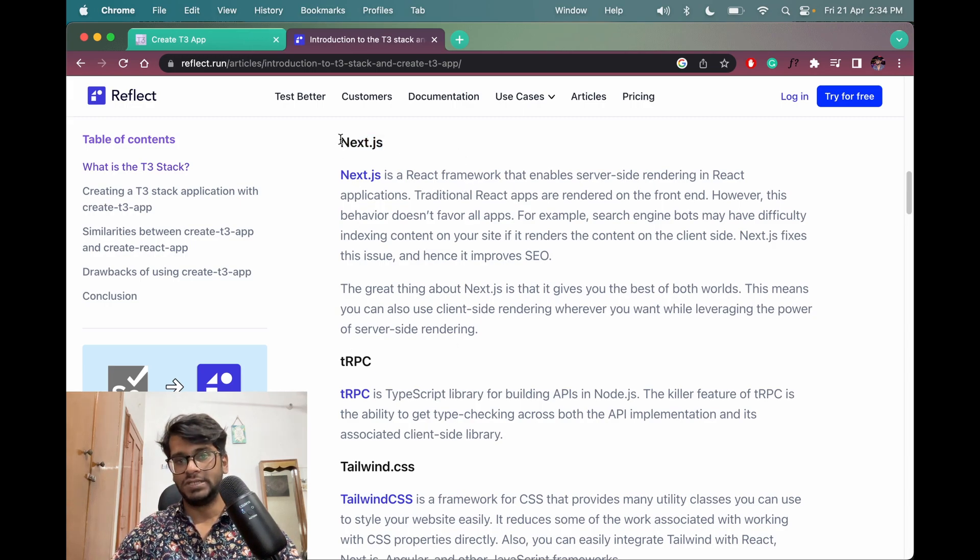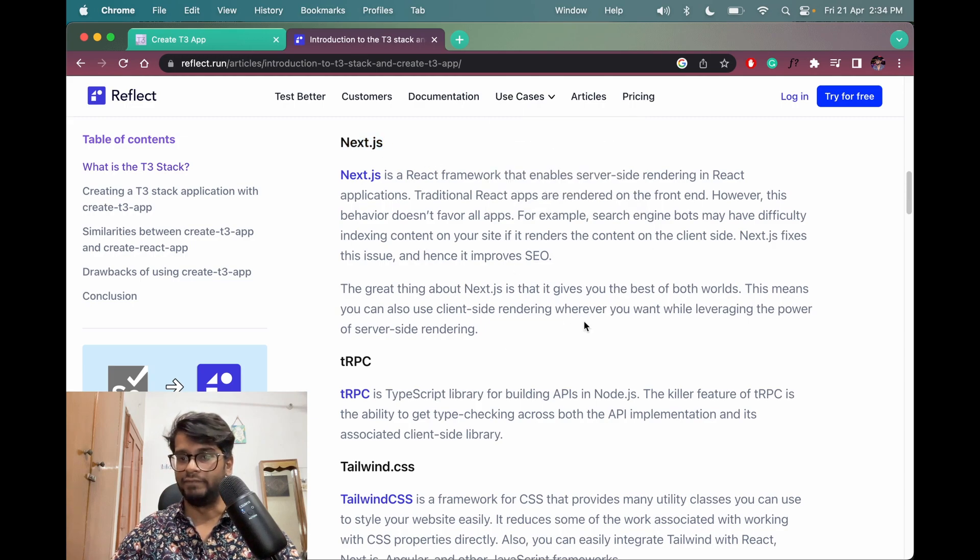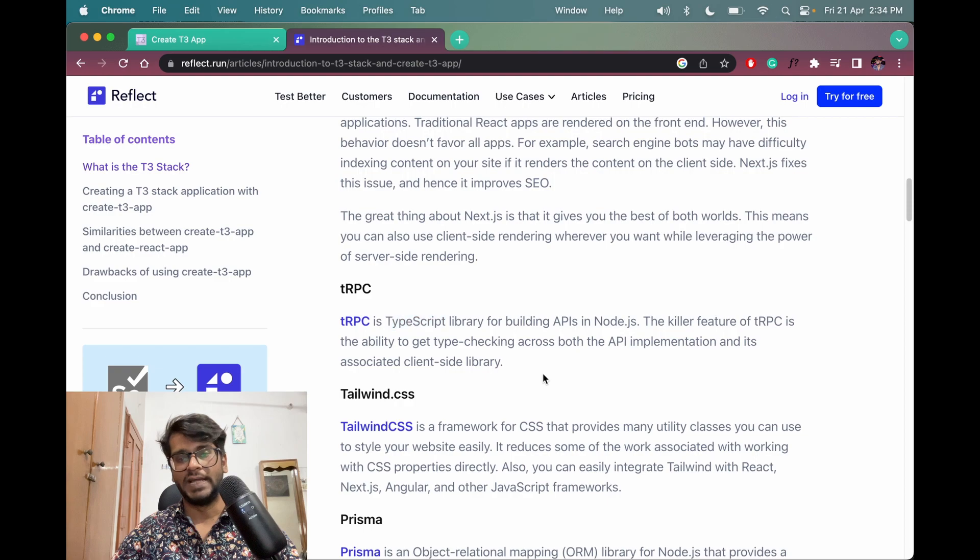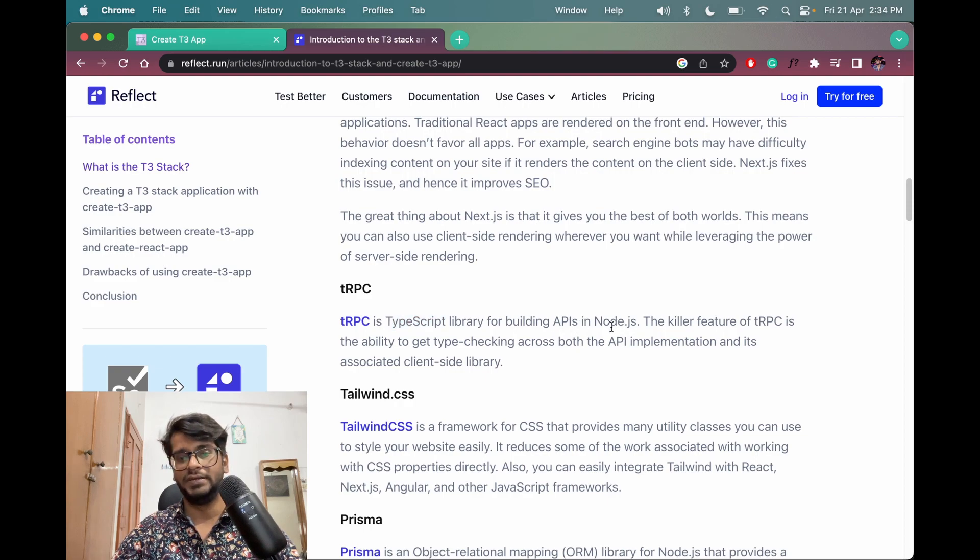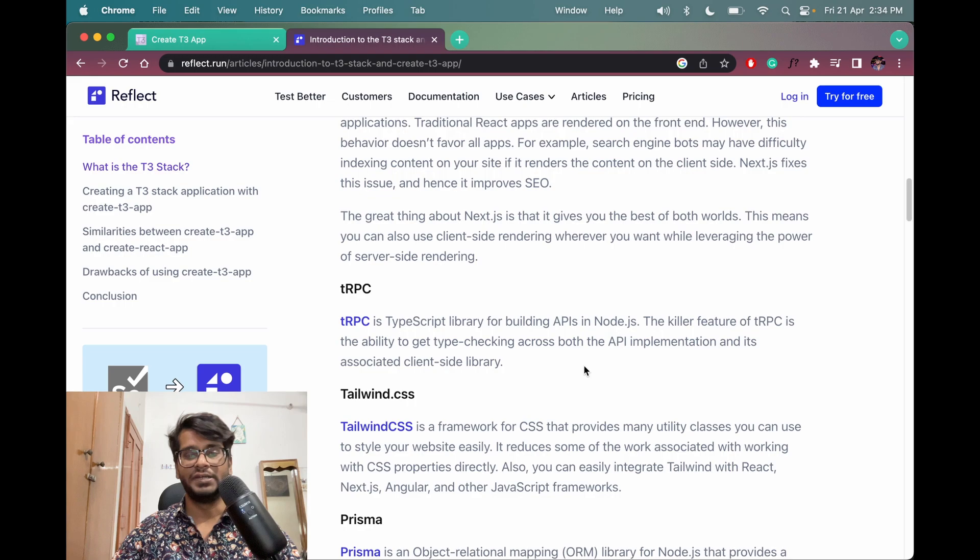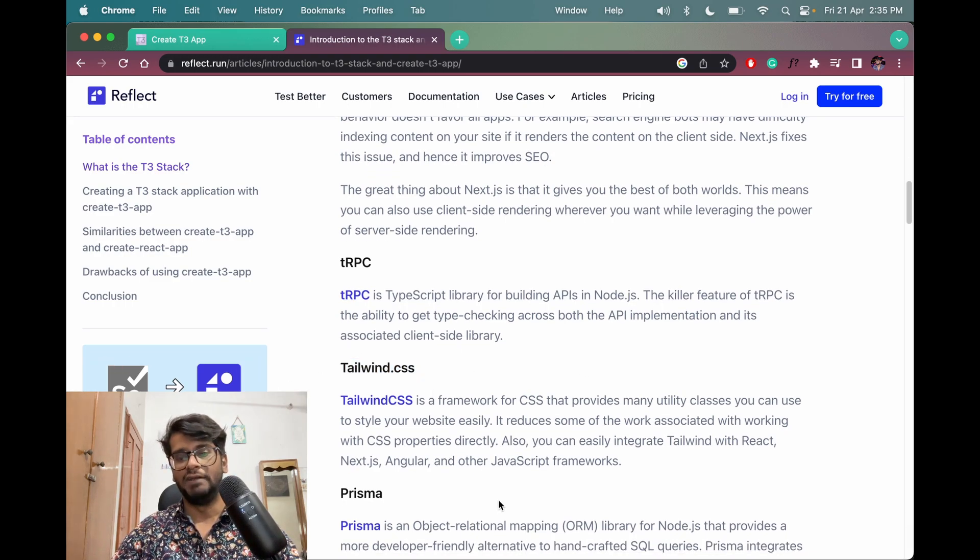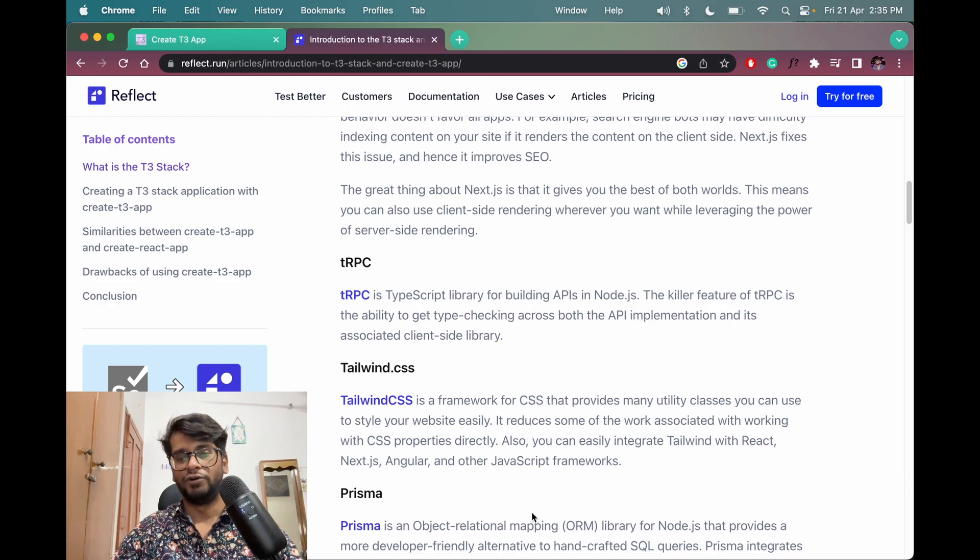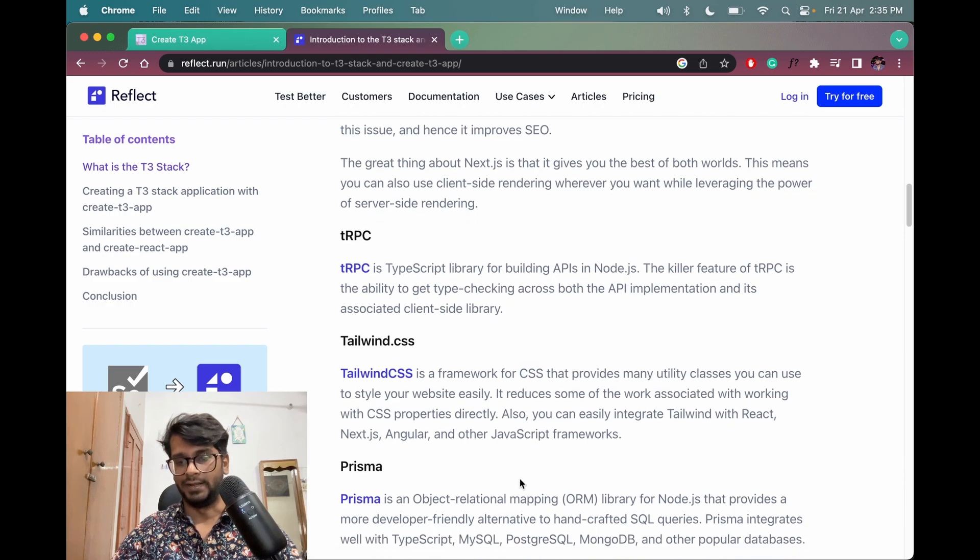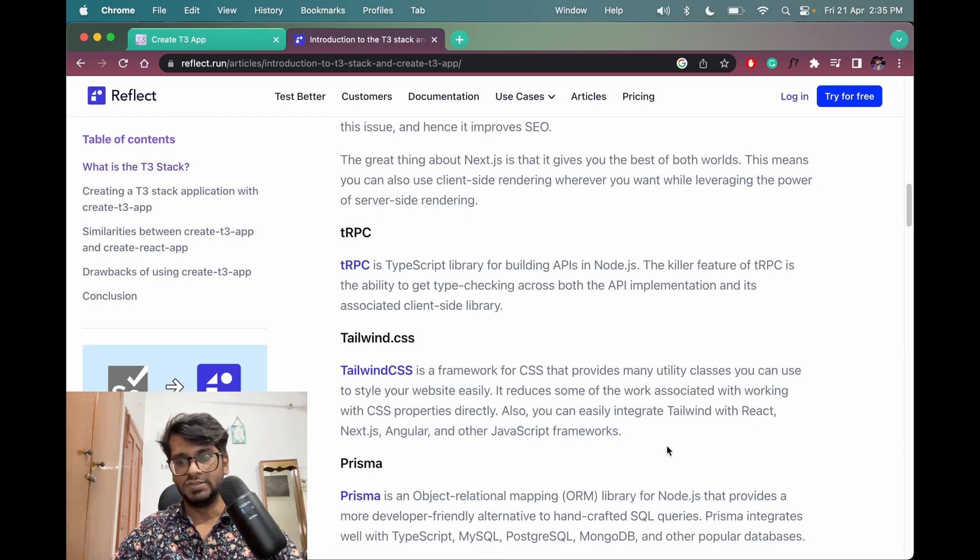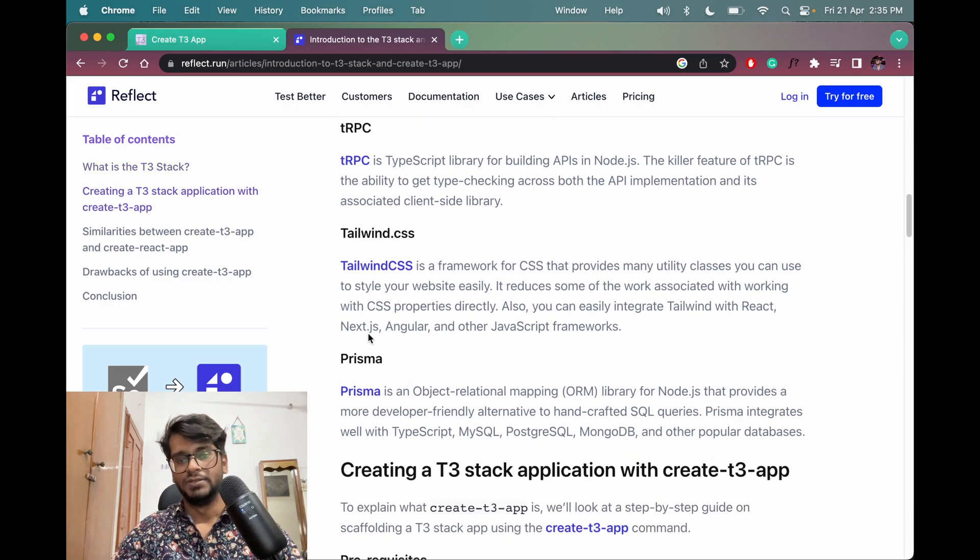Because Next is a backend and a frontend framework, I mean full stack framework, fine. So tRPC is a TypeScript library for building APIs in Node.js which is replacing REST APIs. Then we have Tailwind, so Tailwind is a CSS framework for styling like you see here.